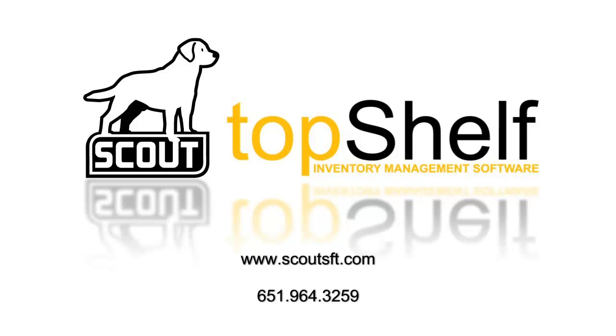If you have any other questions regarding topics related to this video or any other Top Shelf feature please visit our website at www.scoutsft.com, visit the help section when logged into Top Shelf or give us a call anytime.